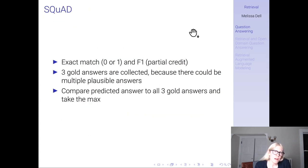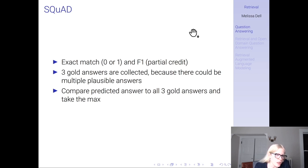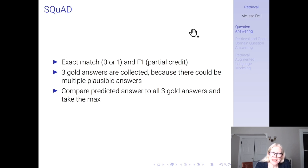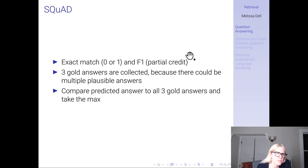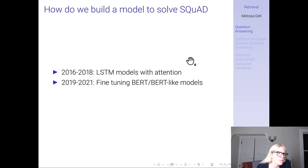SQUAD can be evaluated based on having an exact match, or F1, which gives you partial credit if you get part of the span correct. SQUAD has three gold answers, because there could be multiple plausible spans of text that answer the question. To evaluate performance, compare the predicted answer to all three gold answers and take the max.